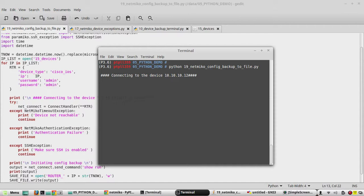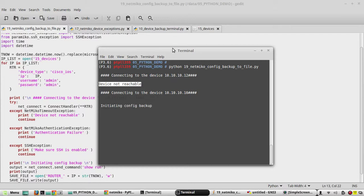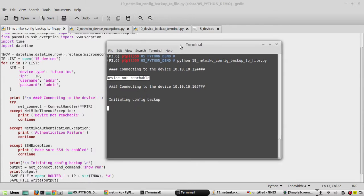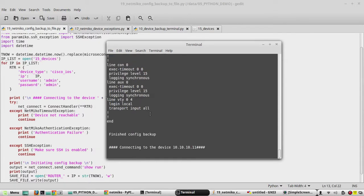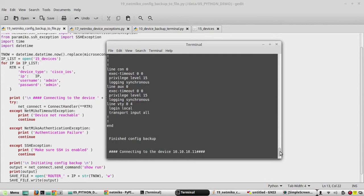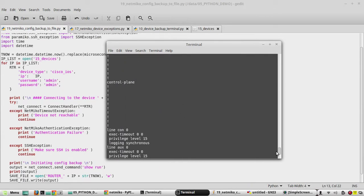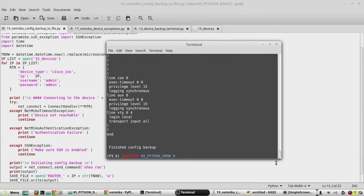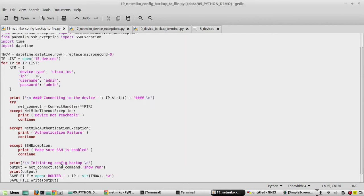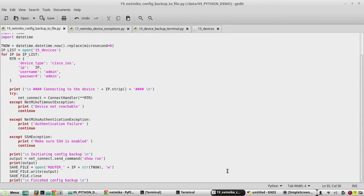Yeah, just trying to connect to the device 12. I am getting the message saying device not reachable. We will check the folder. Yeah, it printed the output in terminal. Okay, we will stop printing the output.